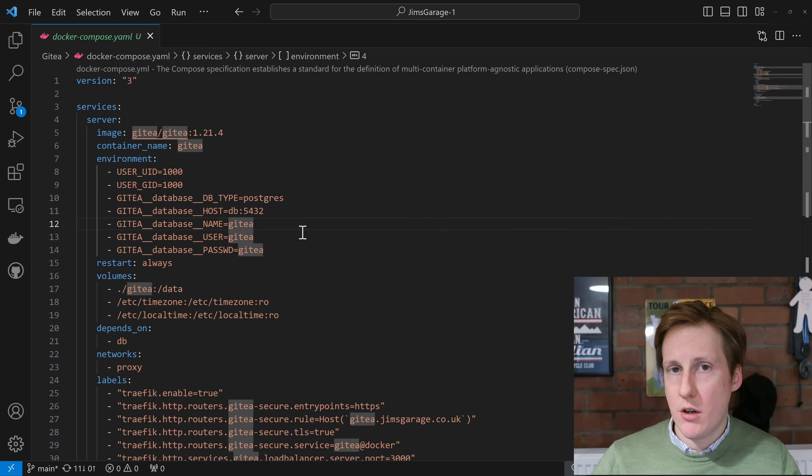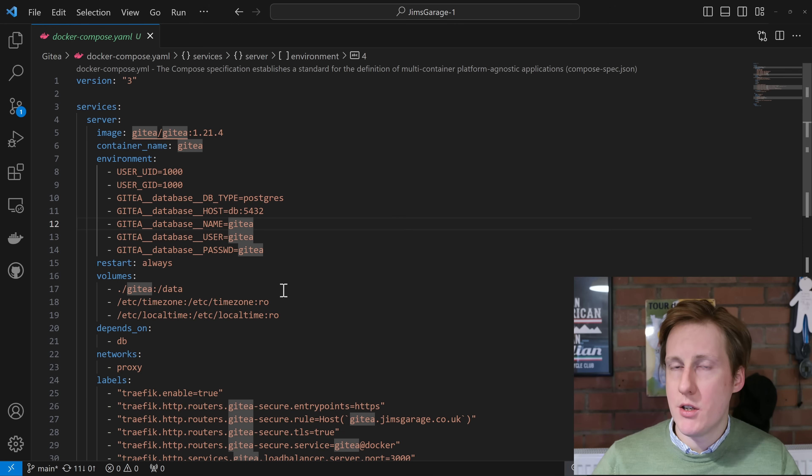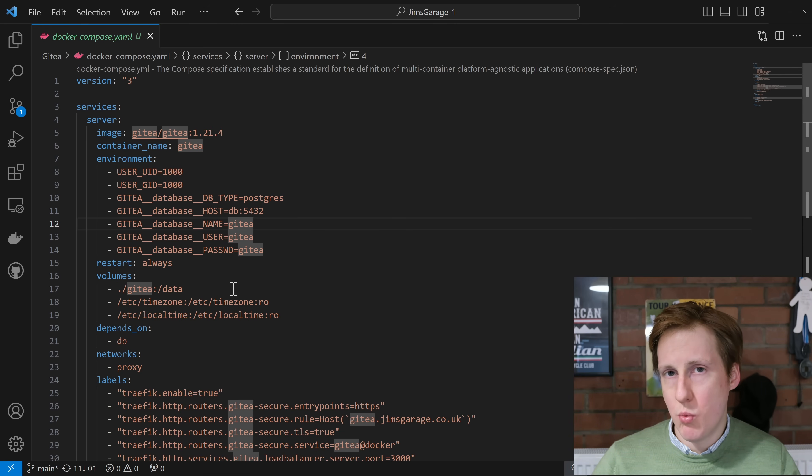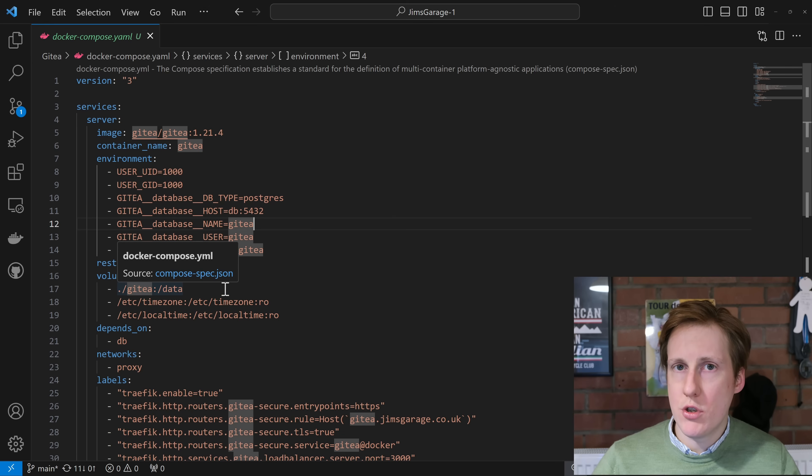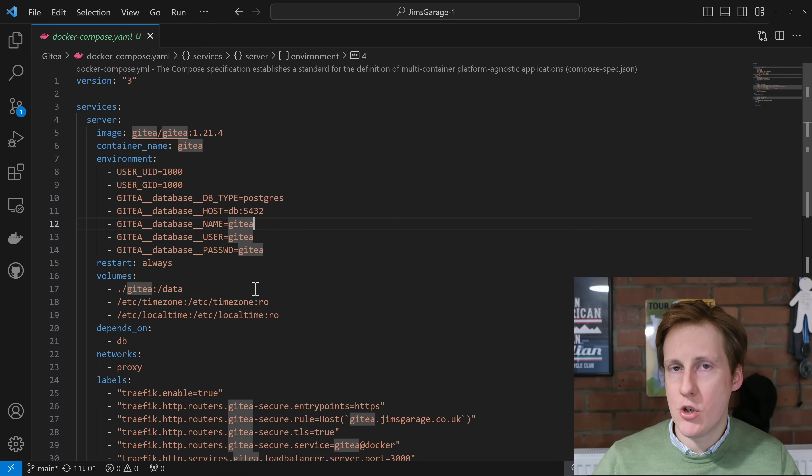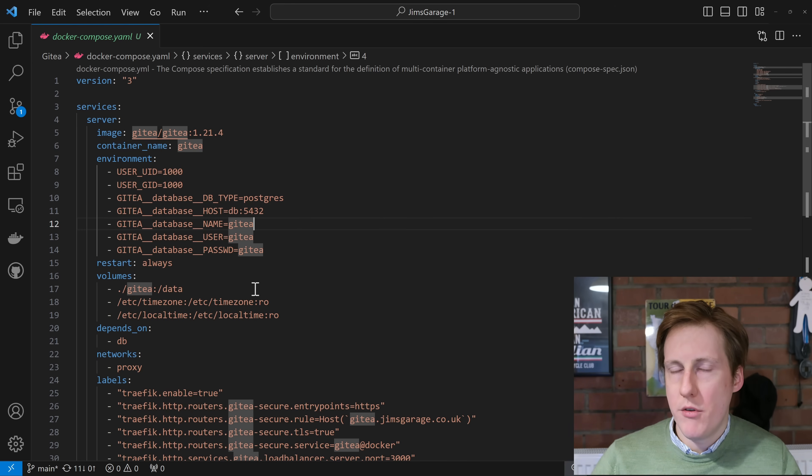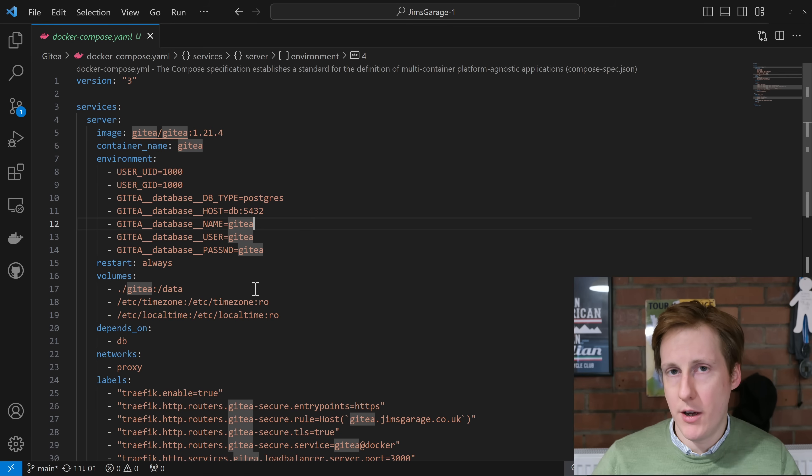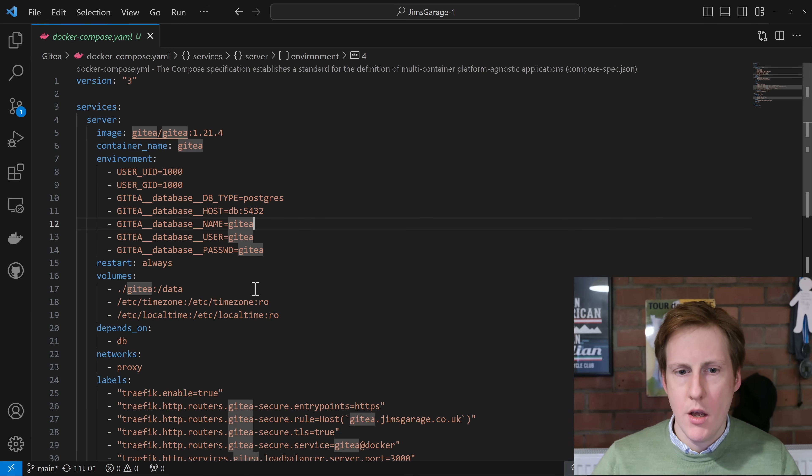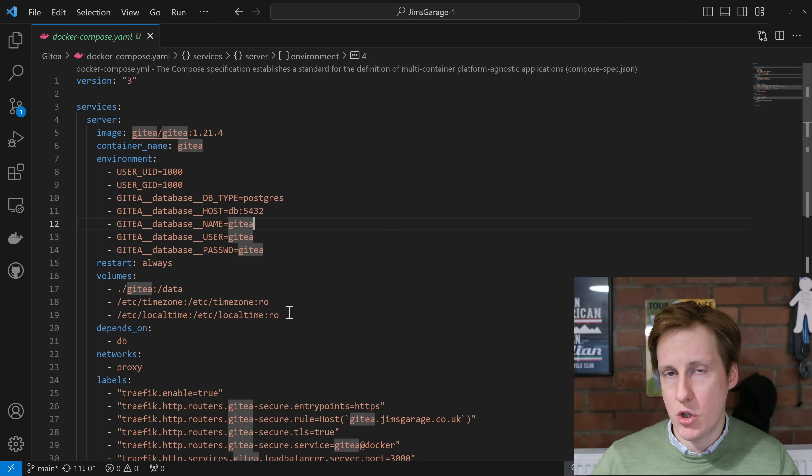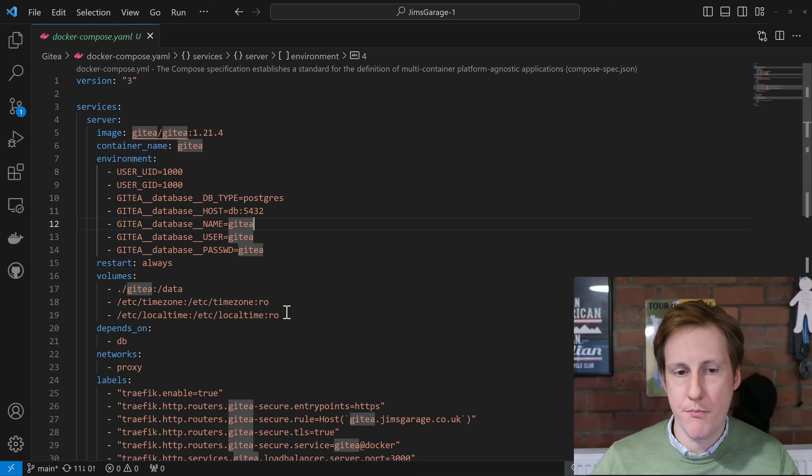I've set it to restart as always and I've given it some volumes. Chiefly we have the Gitea data volume which is where all of your data is going to sit. Now I've just used the dot slash notation here so this is going to create a folder within the Docker Compose location but obviously you can change that to wherever you want on your host and your files will be stored there. It also wants to know the time zone and the local time because that will be useful for syncing and making sure that the times and the changes match up.